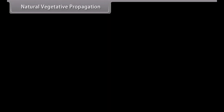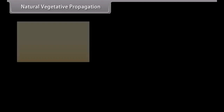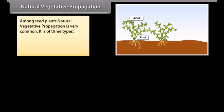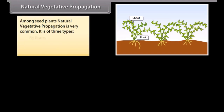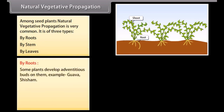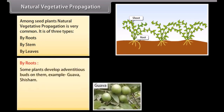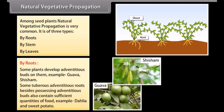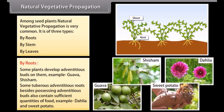Natural vegetative propagation among seed plants is very common and is of three types: by roots, by stem, and by leaves. By roots — some plants develop adventitious buds on them, for example guava and Shisham. Some tuberous adventitious roots, besides possessing adventitious buds, also contain sufficient quantities of food, for example dahlia and sweet potato.